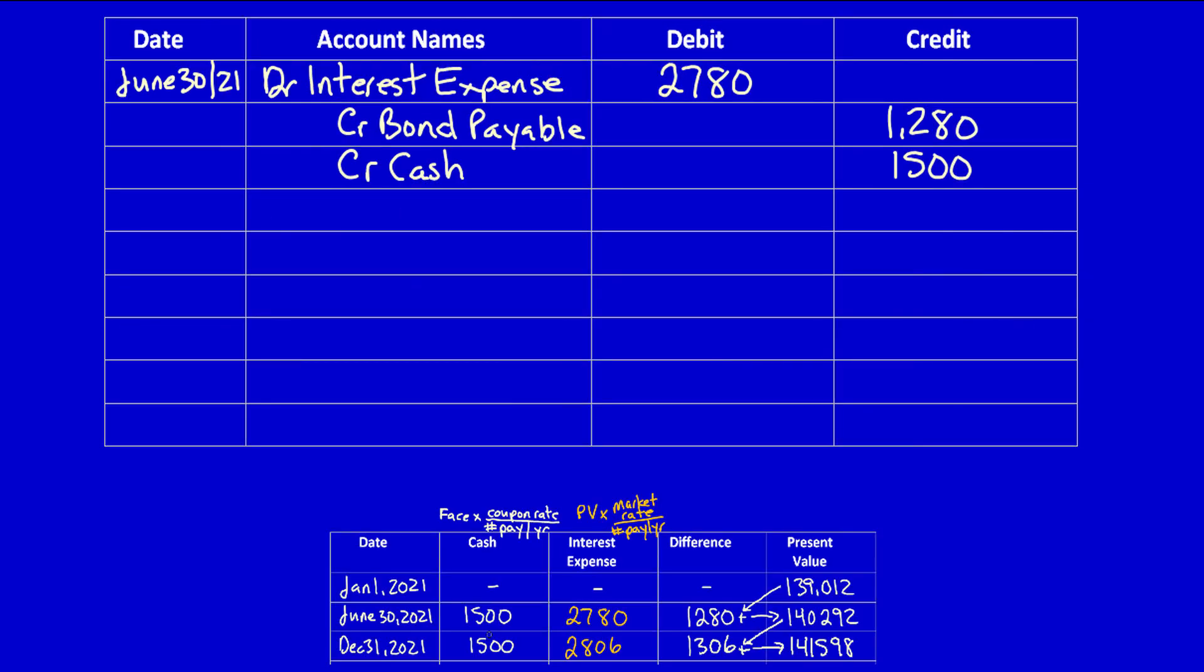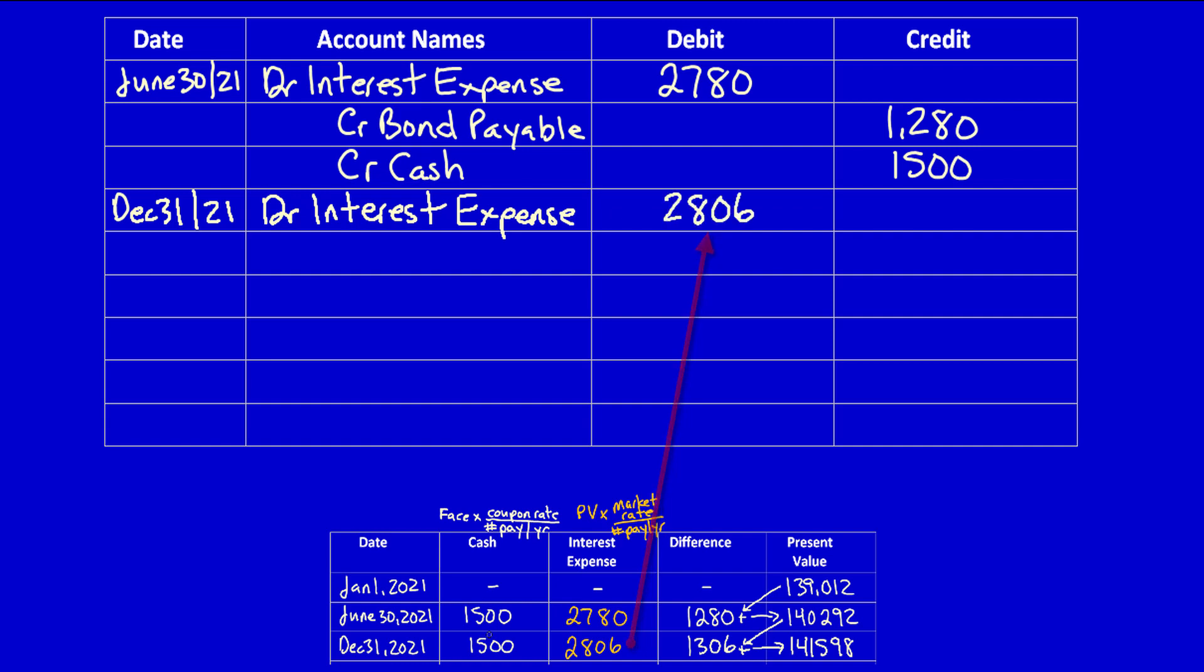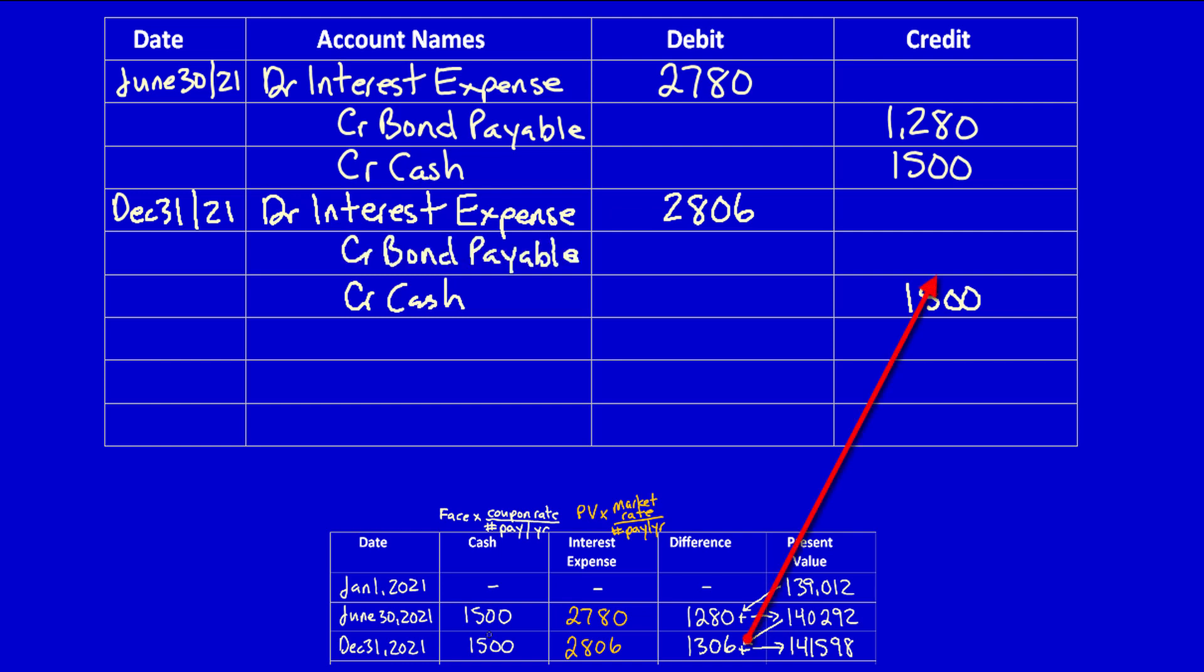December 31st, 2021. We're going to do the exact same entry, but all that's going to happen is two of the amounts will change. We're still going to ask ourselves: what did we get? We got the use of somebody else's money, and that's interest expense: $2,806. What did we give away? We gave away cash, and we gave away the same amount we did before. Where does the difference go? It increases the value of the bond payable because eventually we have to be at $150,000 face value. That's $1,306.